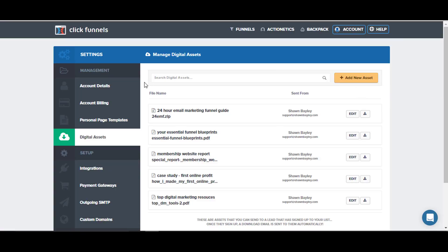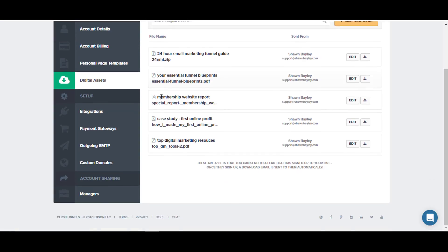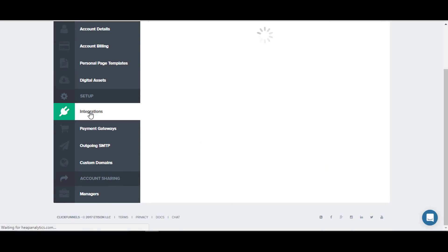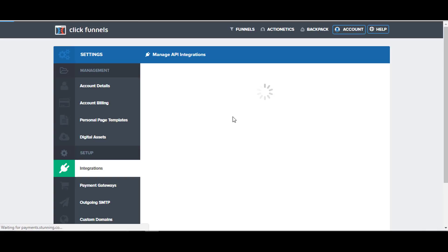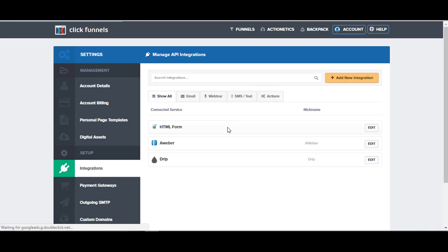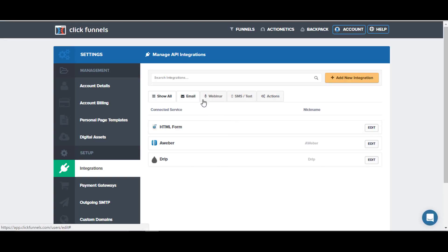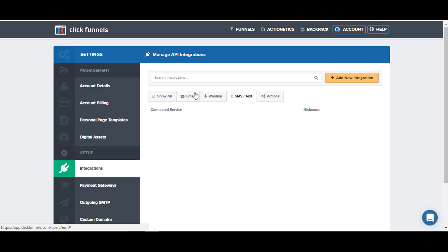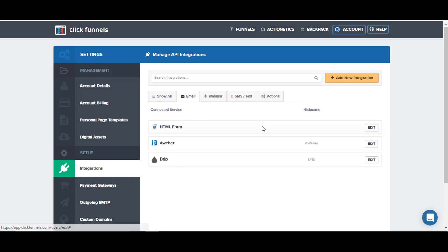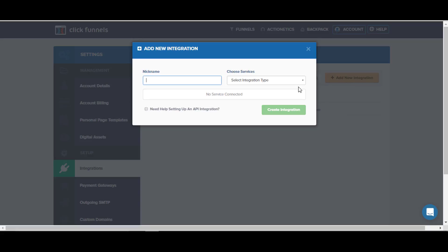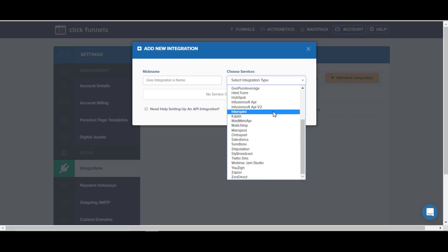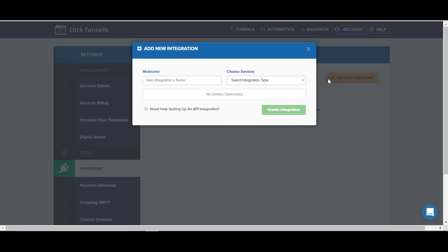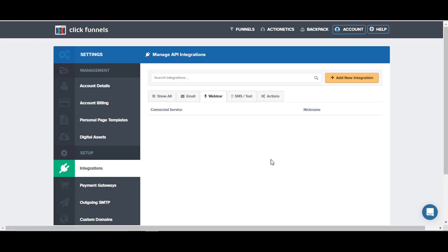So that's about it for ClickFunnels. The only other things are the integrations for the basic level. If I click on integrations here, you can see I've integrated Aweber and Drip for my email, but they've got different ones. You can see all of the different webinar email services if I click to add a new integration. And you can see their list of integrations is many.